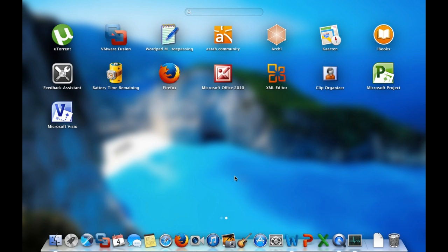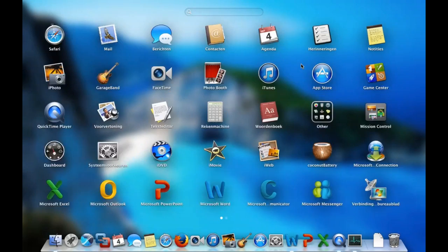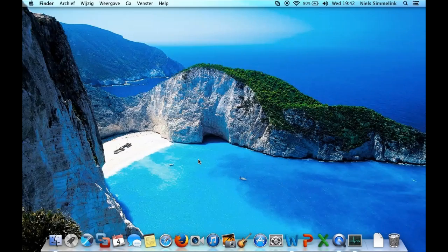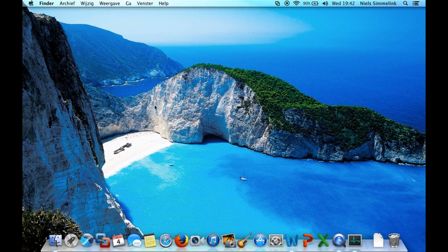Another thing they brought back in is iBooks. So, you can now store all of your eBooks on your Mac as well, which is very good. Apple Maps, of course, is now included. And all that good stuff. But that's pretty much it in terms of new features on Mavericks.